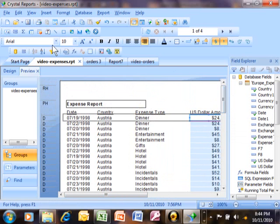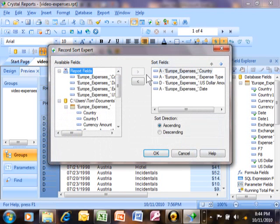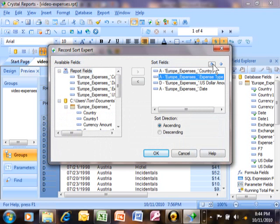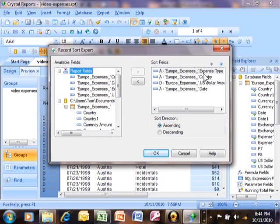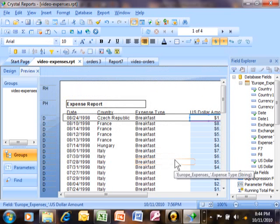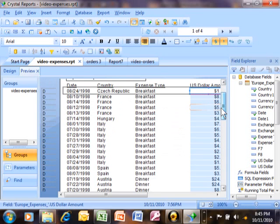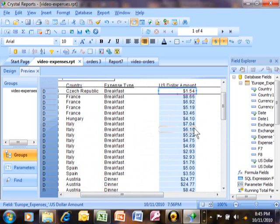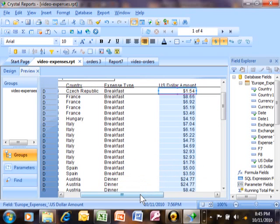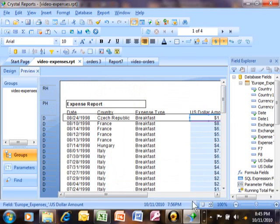Let's try it again. Let's go into the sort expert and make expense type first — I'll pick expense type and move it up with the arrows. Now it will sort by expense type first, then by country, then by US dollar amount, then by the date. Click OK, and just like that the report sorted in a different way. Now all of the breakfast items are together. Within breakfast, all the Italys are together, and within Italy we have higher amounts going down because we sorted that one descending. That's how you sort a report using the Record Sort Expert.